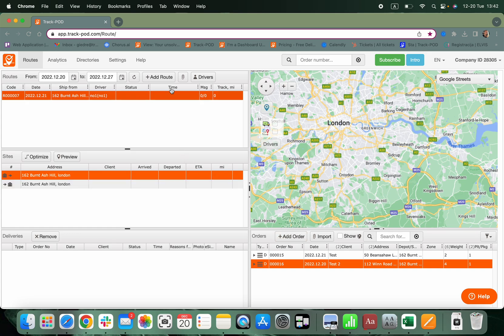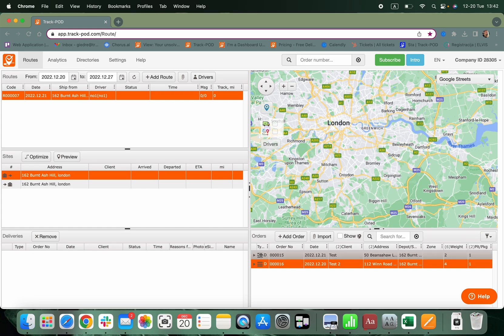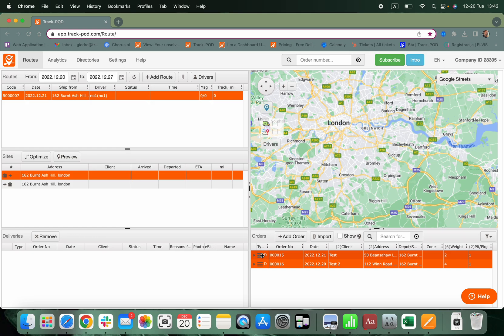We have created the route. We have the orders. Now let's get those orders onto the route. By holding the shift button, you can do a multiple selection for your orders.